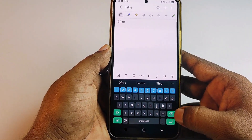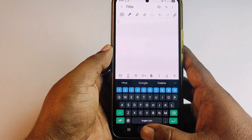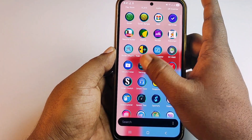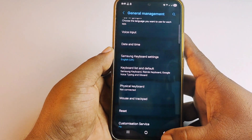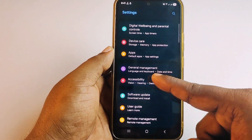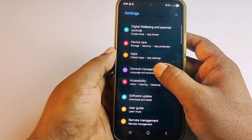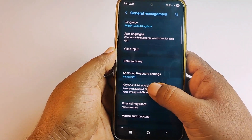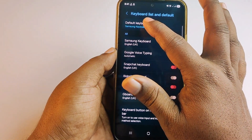If you want to expand it, first go to your phone settings and select your keyboard. Just go to phone settings, then click on General Management, then click on Keyboard List and Default.